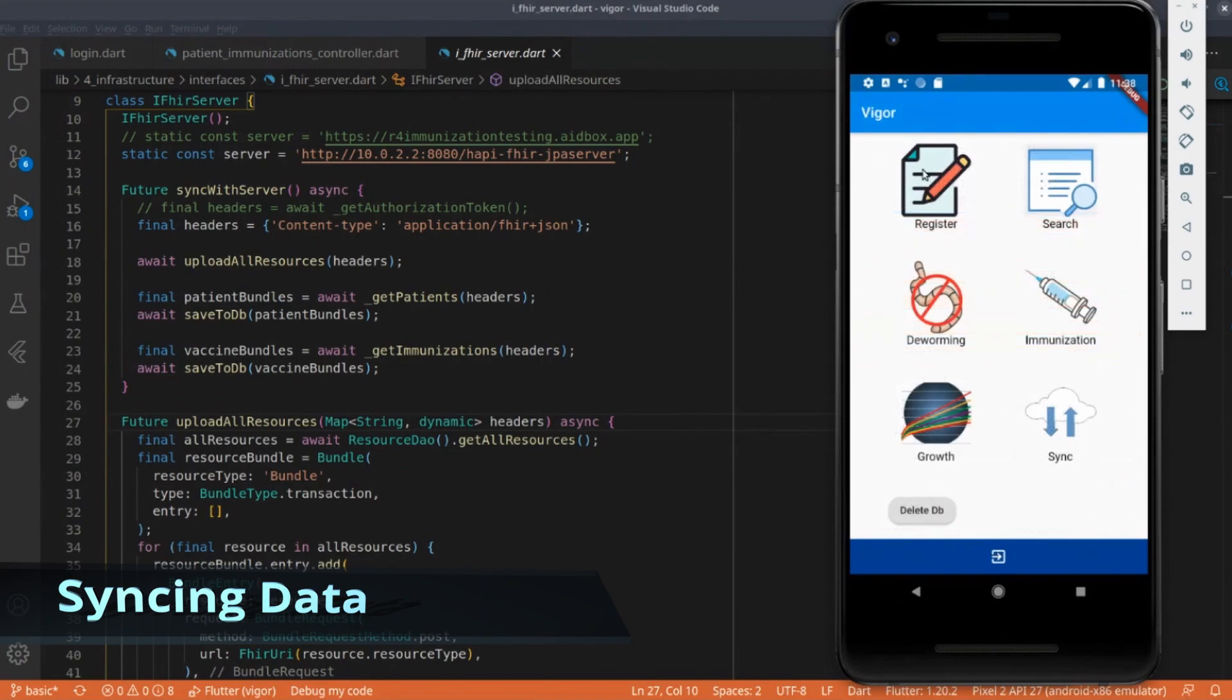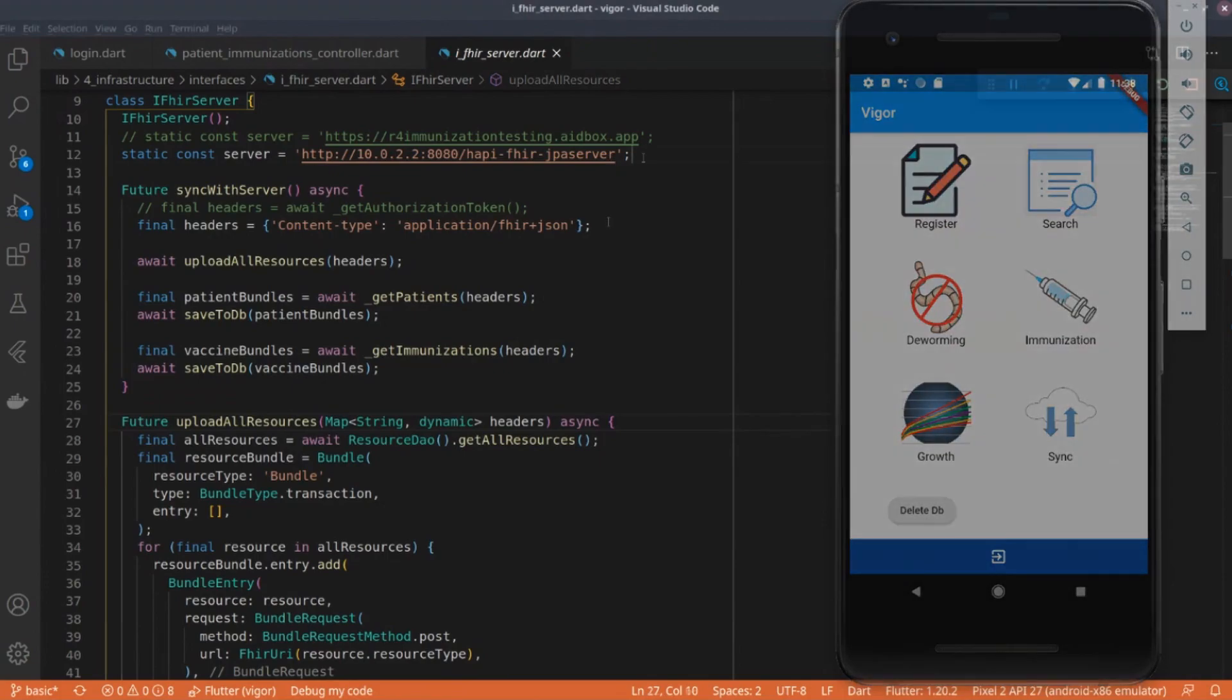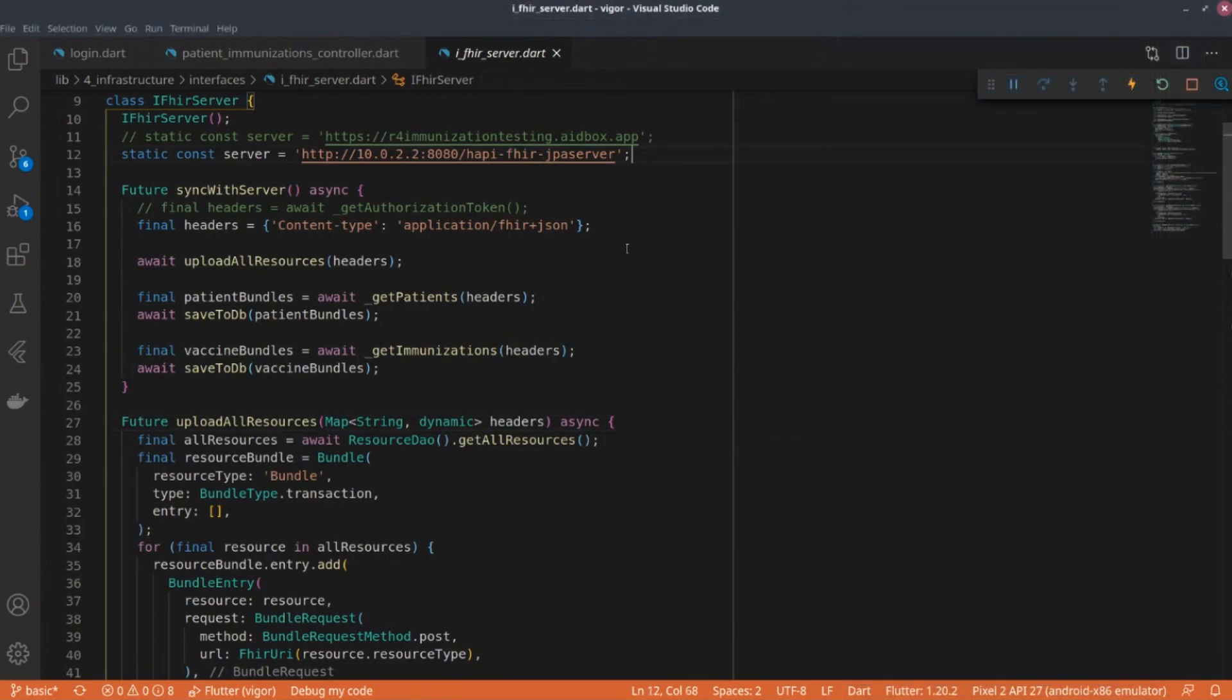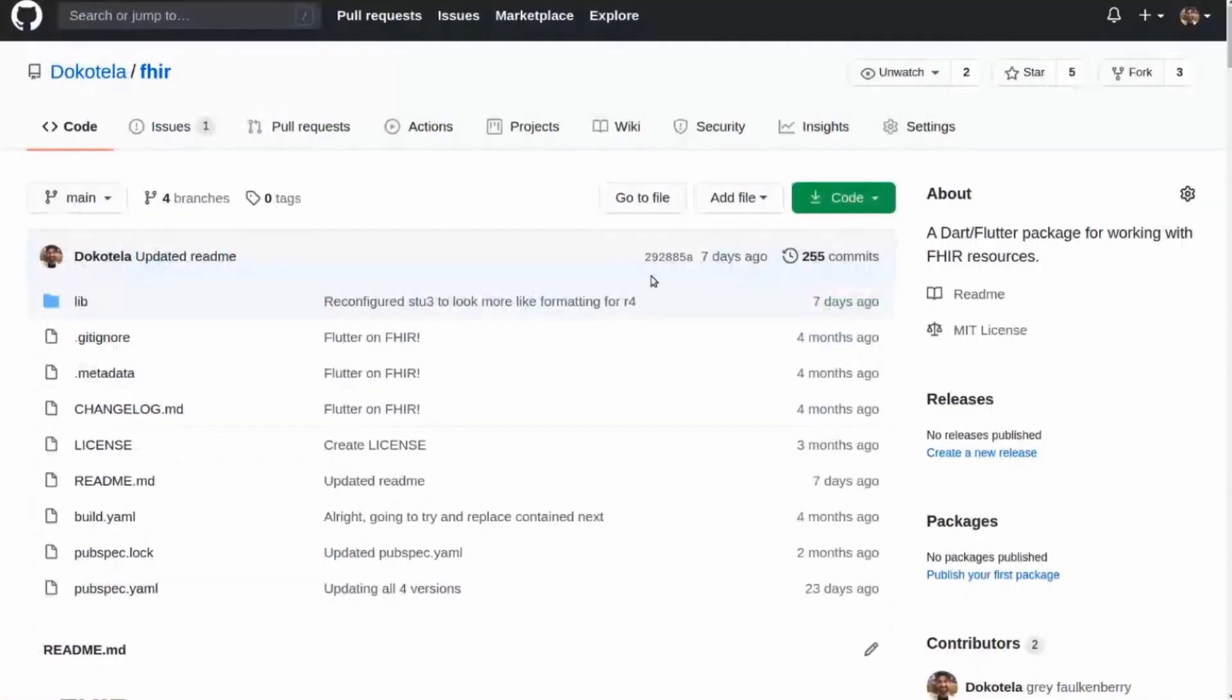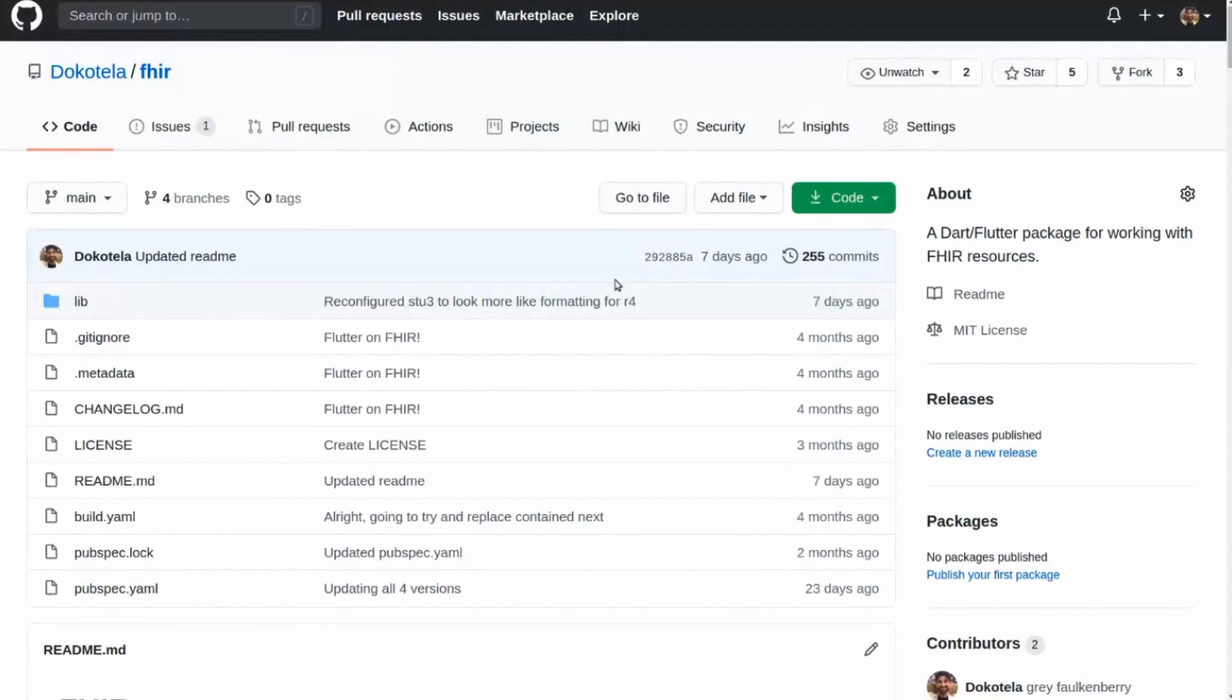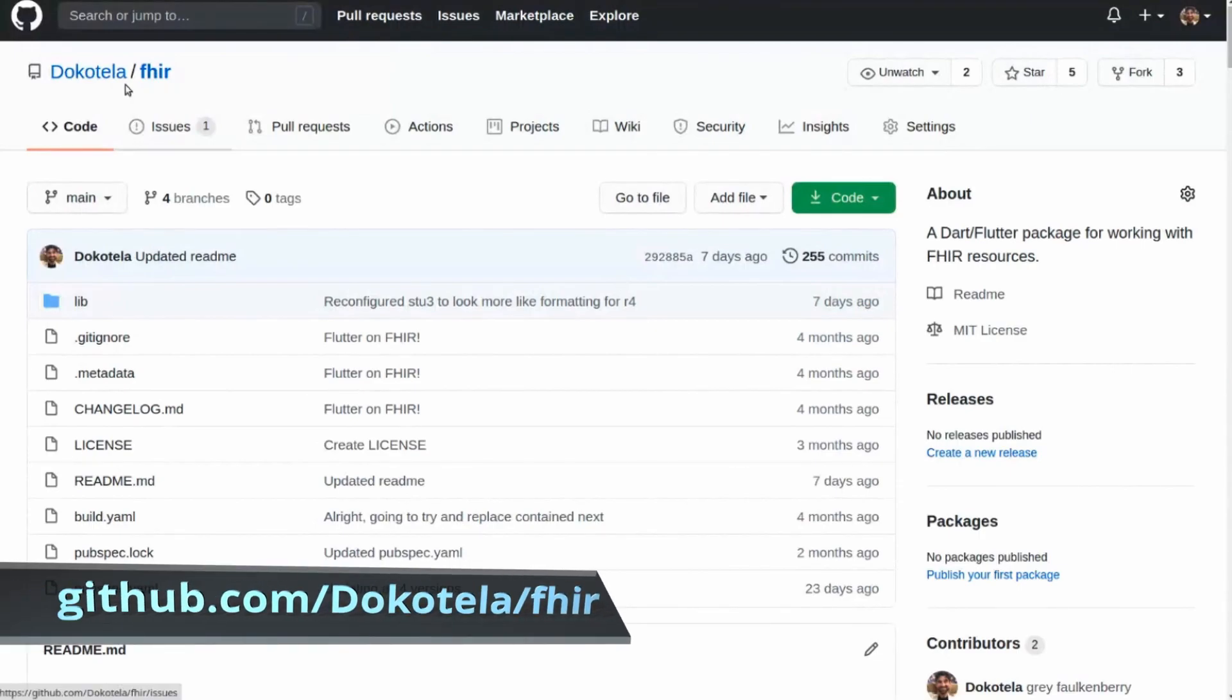When you're done with it and you're ready to sync, you just press this, and this is automatically going to sync the application. This is some of the basic code for syncing, which you're welcome to look through. This address here is what the Android VM requires for a local server, so I'm running a local HAPI server storing all these resources.